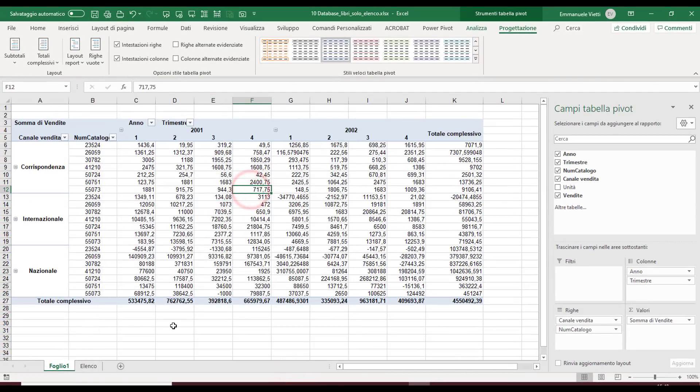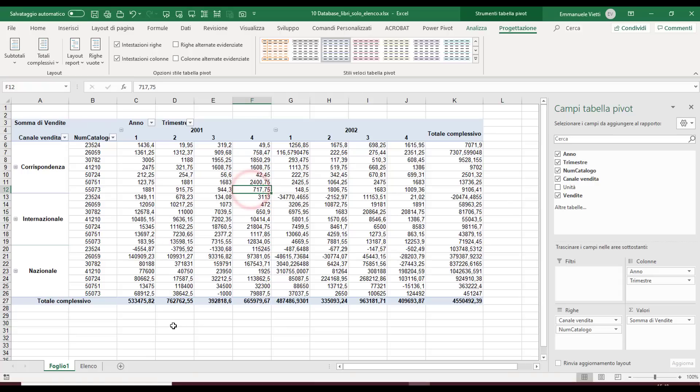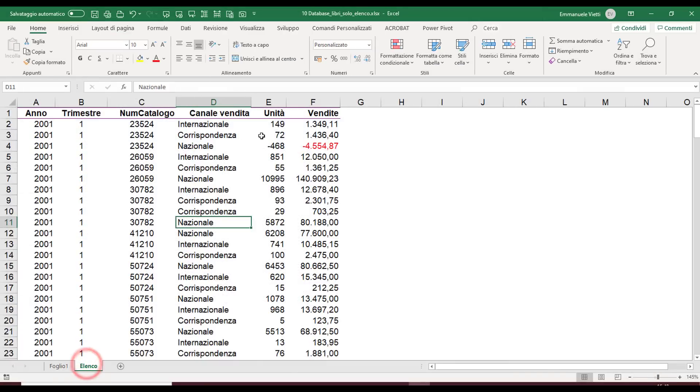This is normally the result I get every time I create a pivot table. But all these steps I just did, I have to repeat them every time I create a table, because Excel until version 2019 always proposed the same default layout.